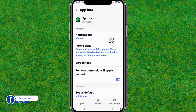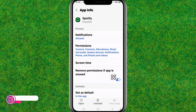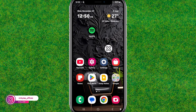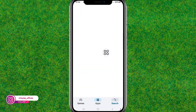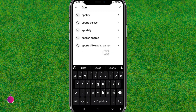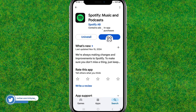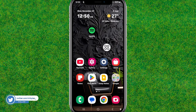Go back and force-stop the application one time. Then go to the Play Store, search for Spotify, and update it to the latest version if an update is available. As you can see, mine is already up to date.